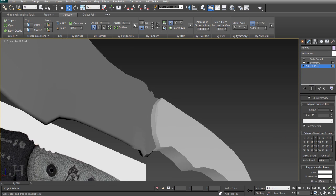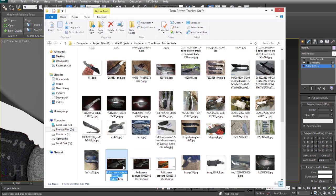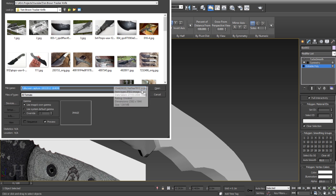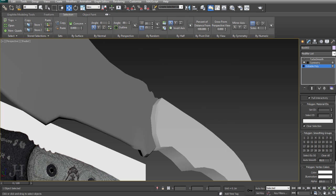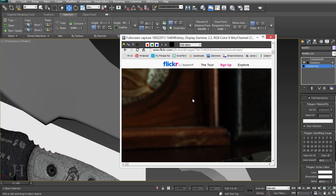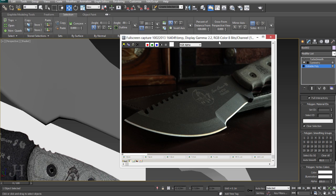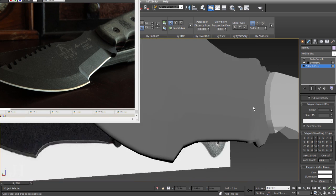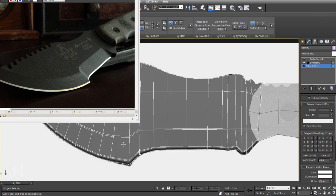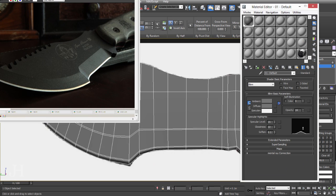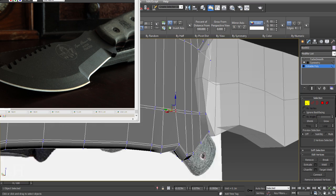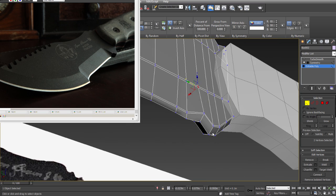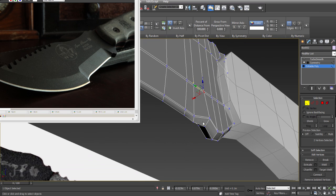Part of the process of modeling a high poly object is thinking how you will terminate your edge loops, how your topology will flow to give you the smoothest surface possible while maintaining the accuracy of the model.